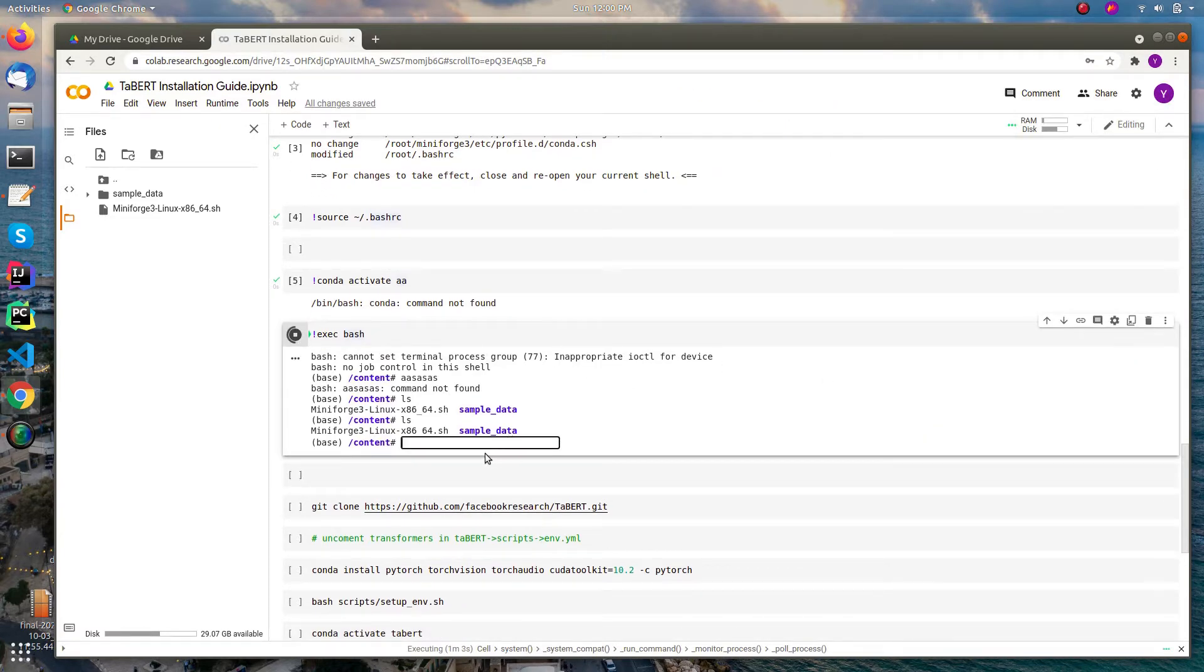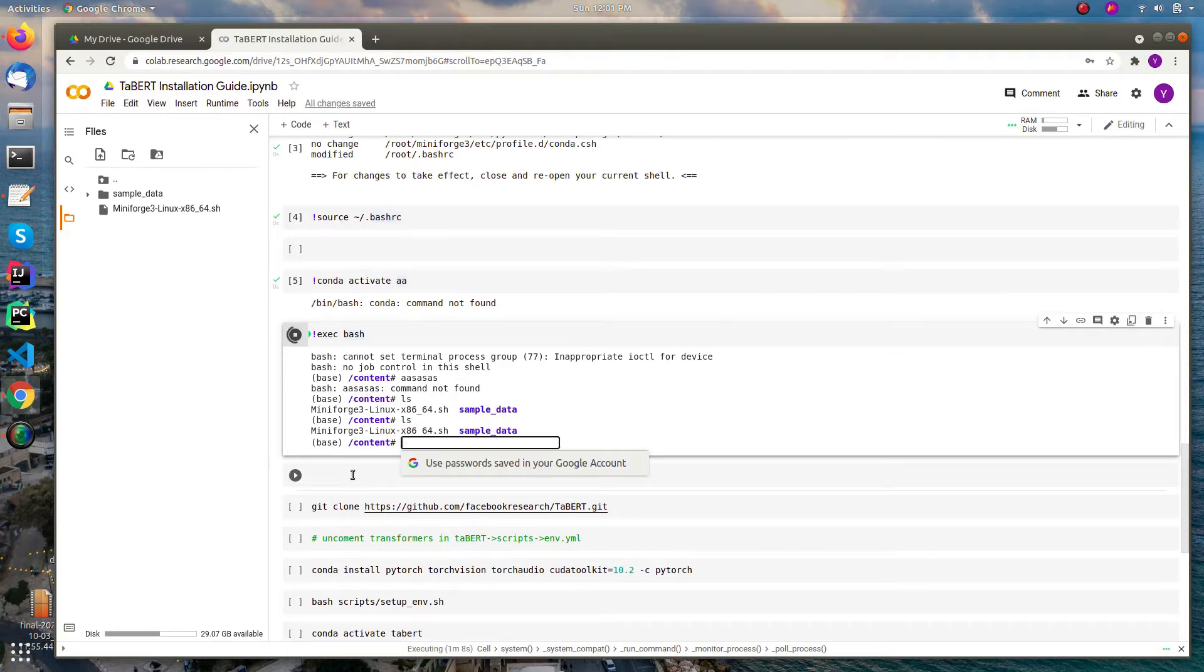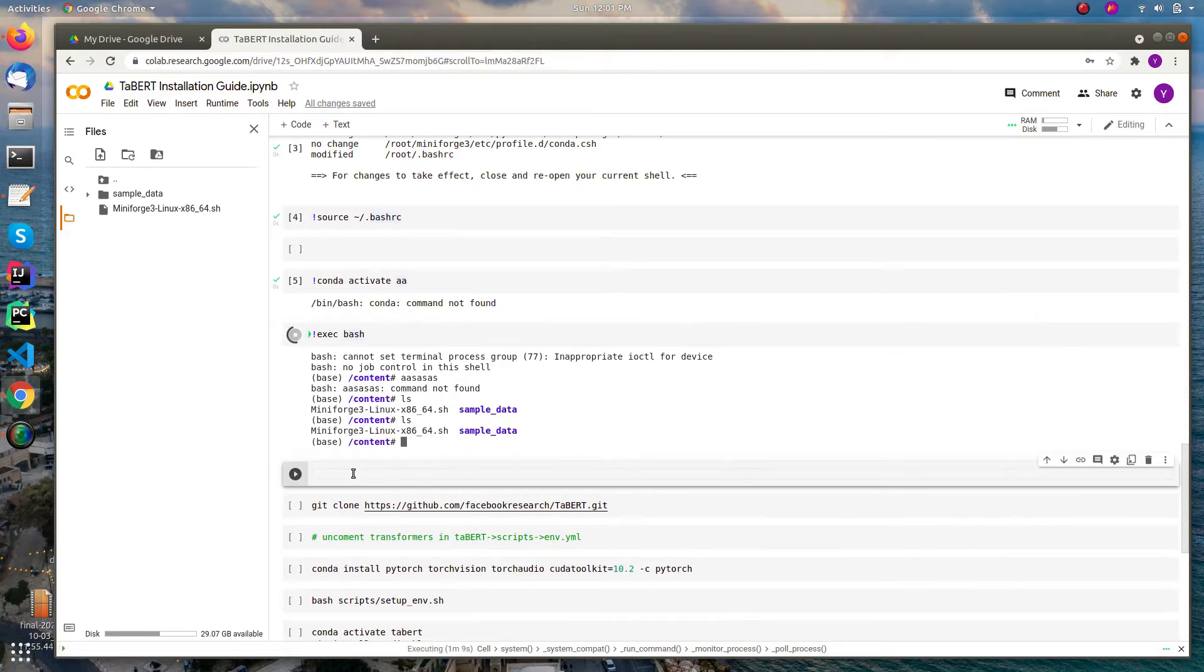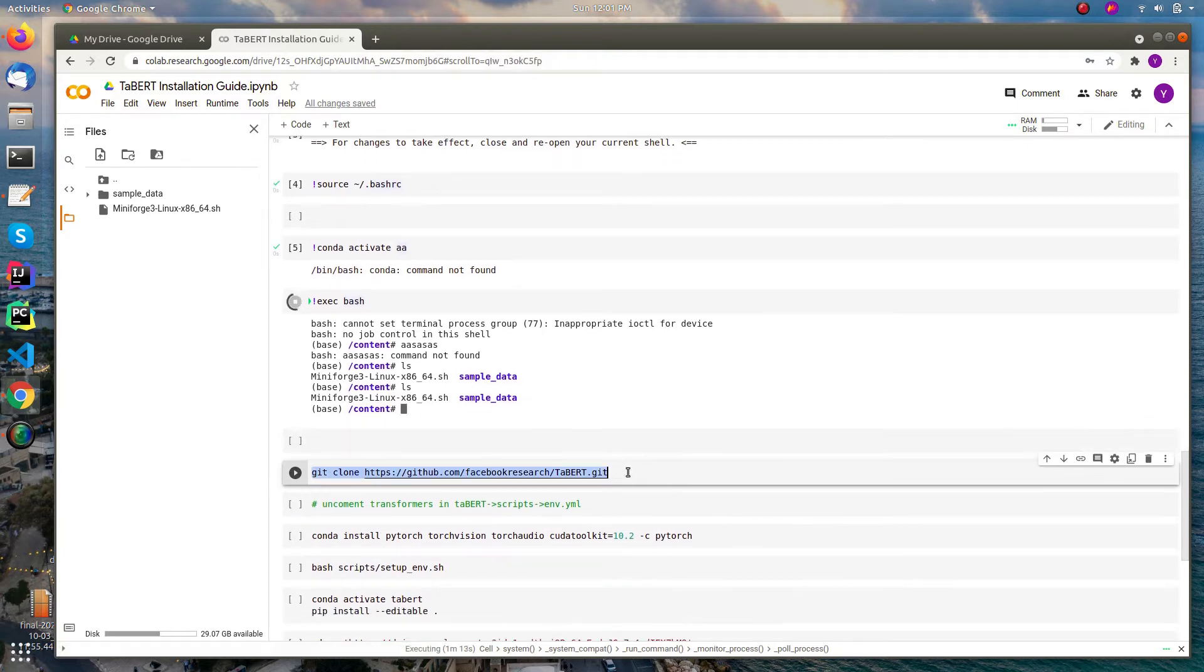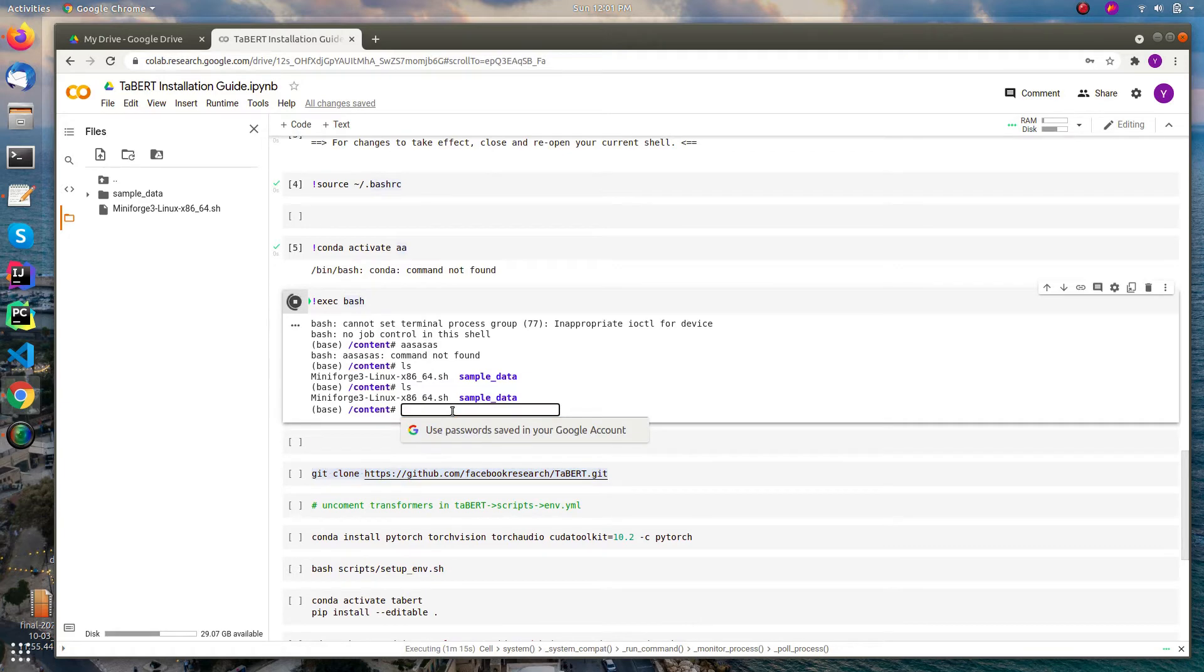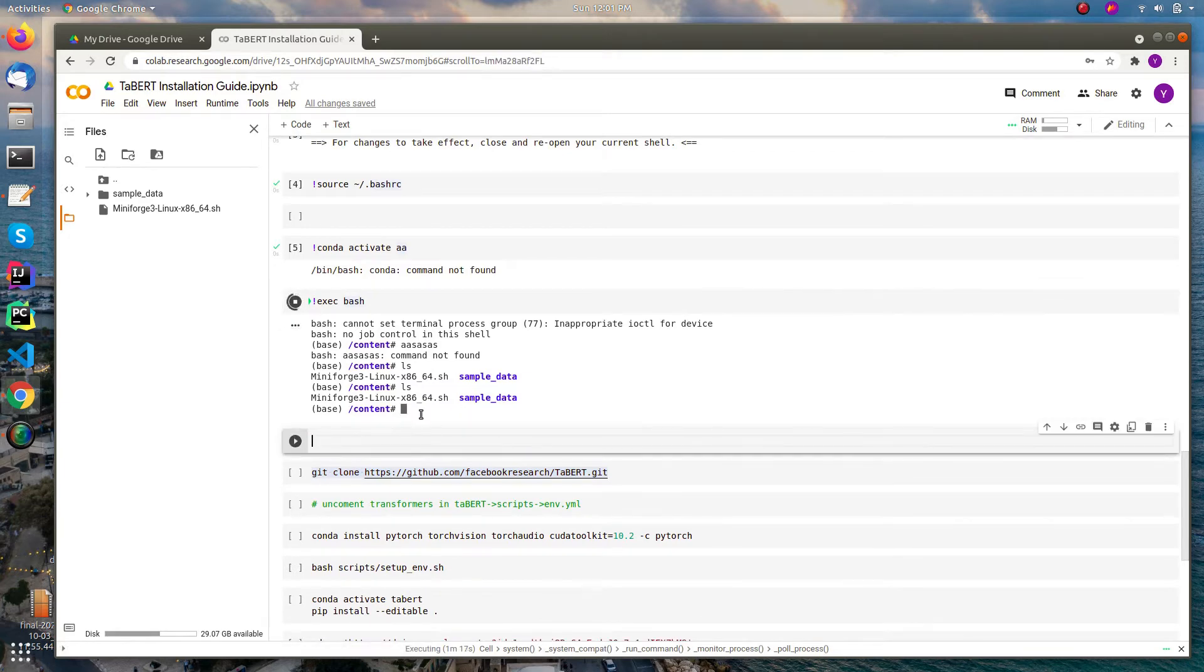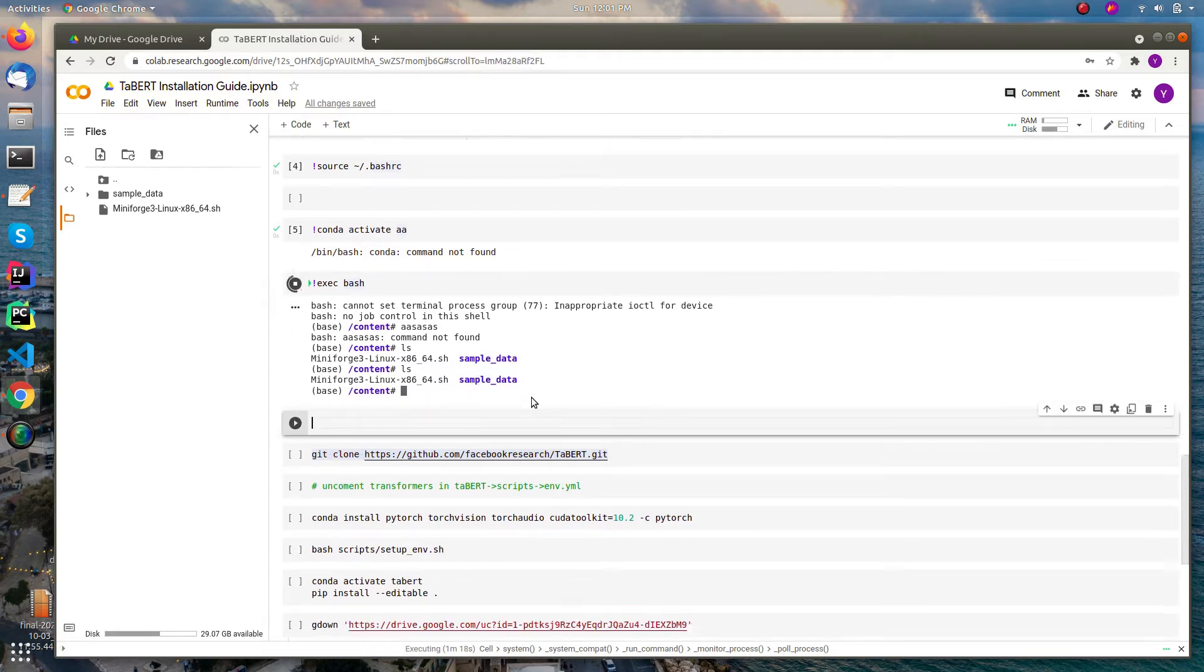But it's quite okay as you can see the outputs. My suggestion is just copy paste the inputs to this box and execute it.